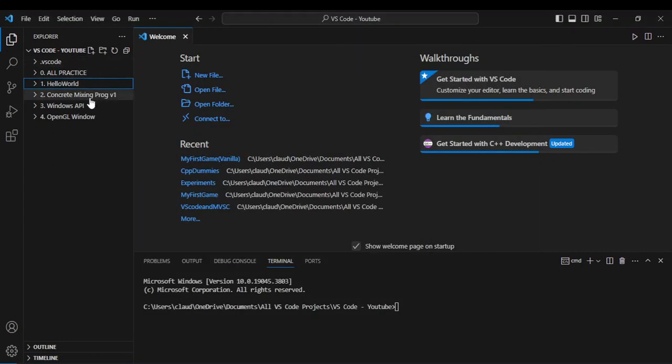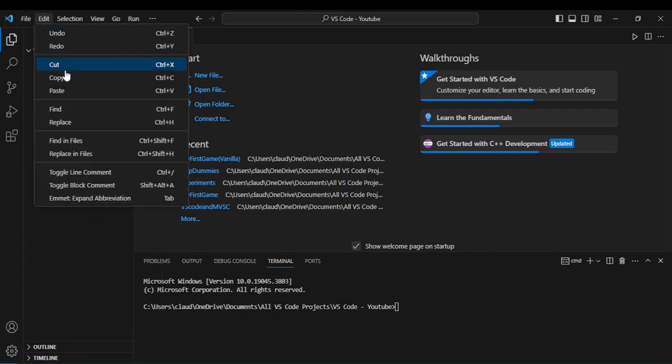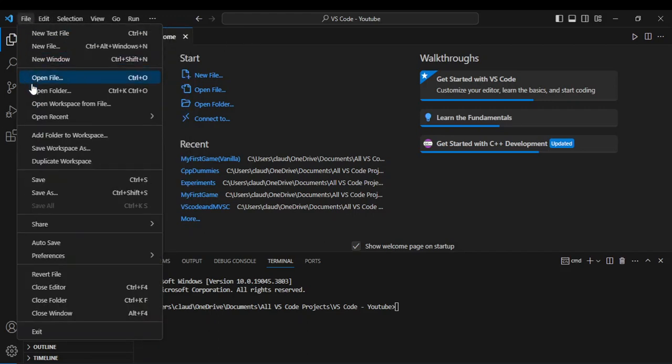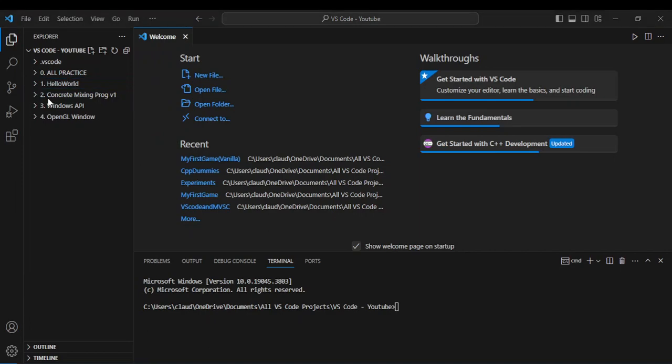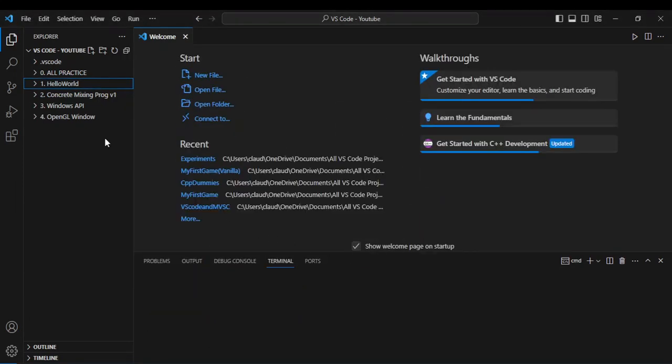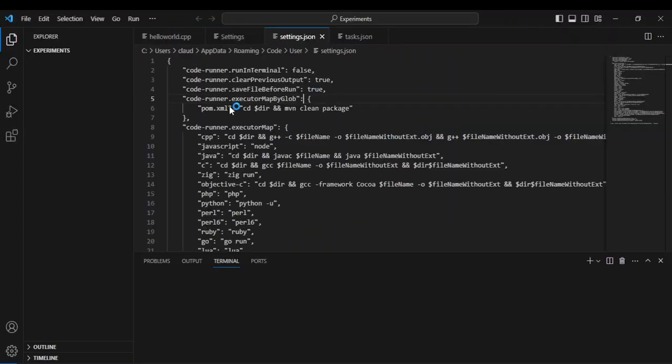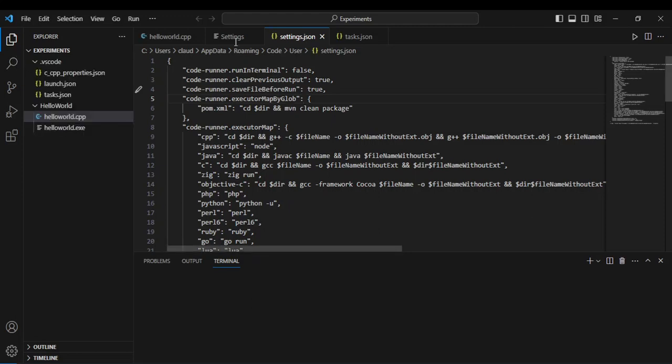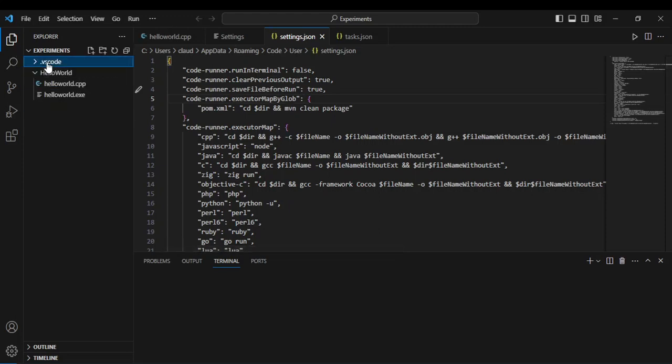Let's say what I want is not in this location. I just simply go to file and I'm going to say open folder, and I'm going to say experiments and select folder. So right away it's going to just change. I'm going to wait a bit. Bam, and here we go.